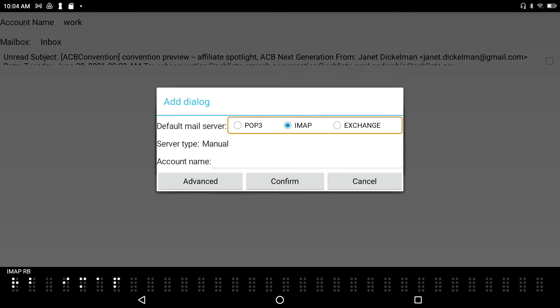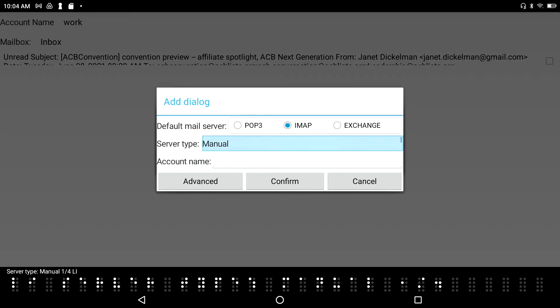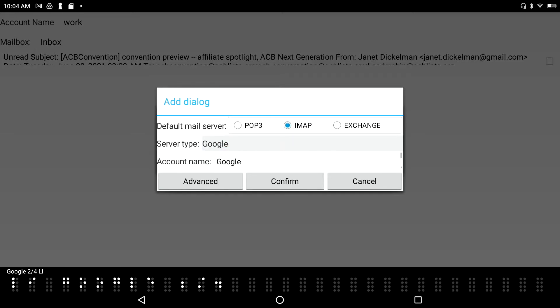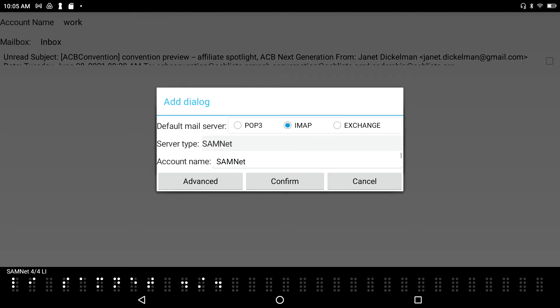I tab to the next control: Server Type, which has four choices — Manual, Google, Outlook, and Samnet. I scroll through to see the options and then select Google, since that's the server I want for my Gmail account.